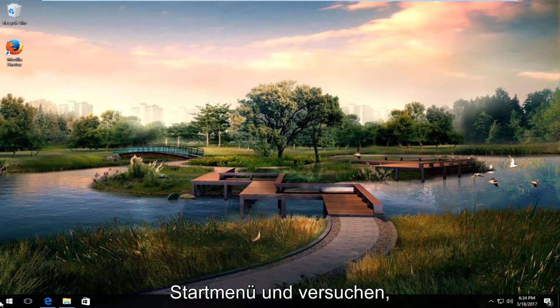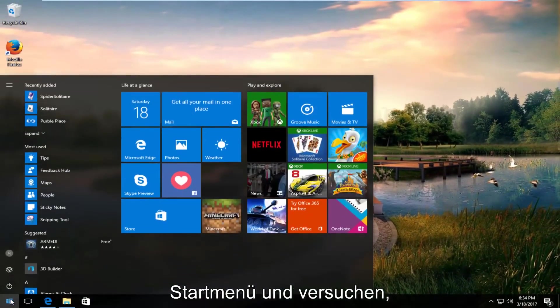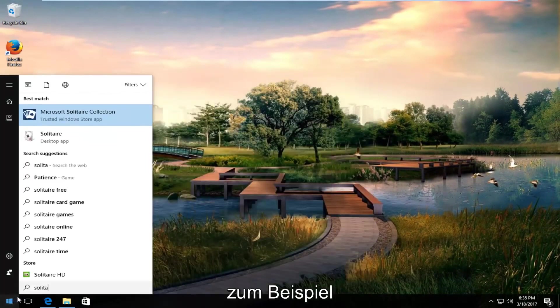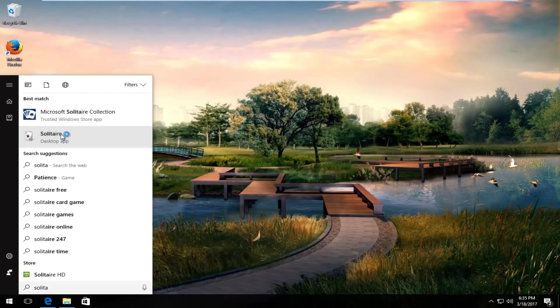Now we head over to the start menu and try to type in solitaire for example. Desktop app should come up for that.